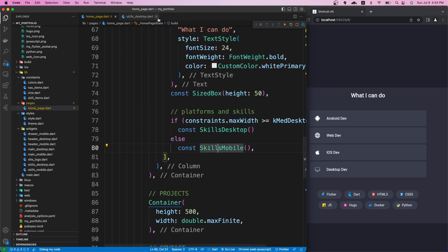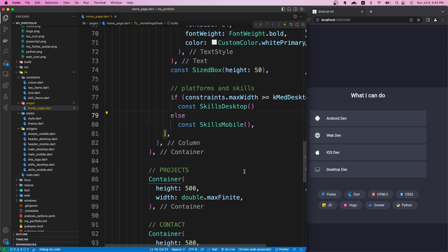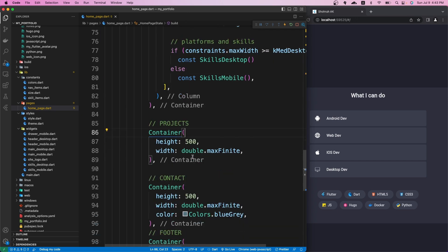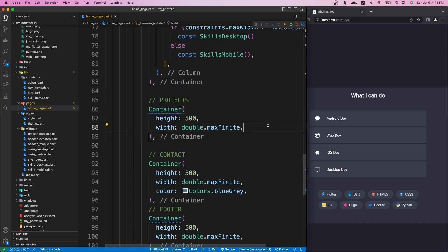If we save and scroll down, the layout looks much better than before. We can close this file, we don't need skills desktop anymore, and now we can move on to the projects section.